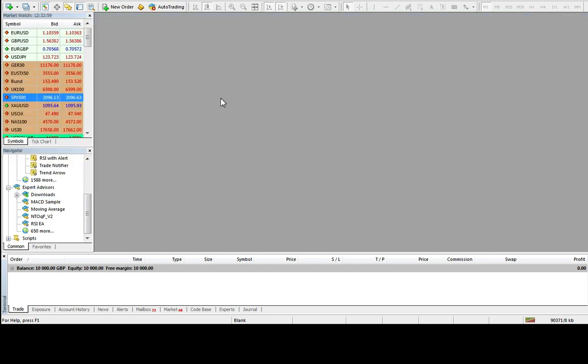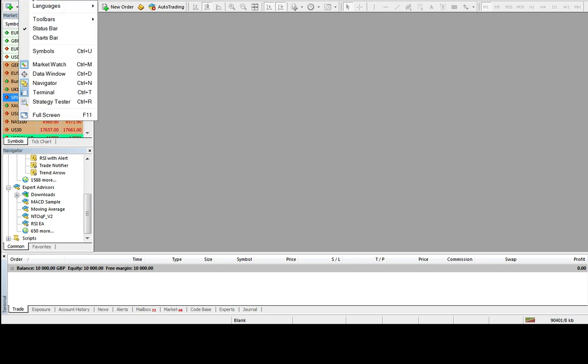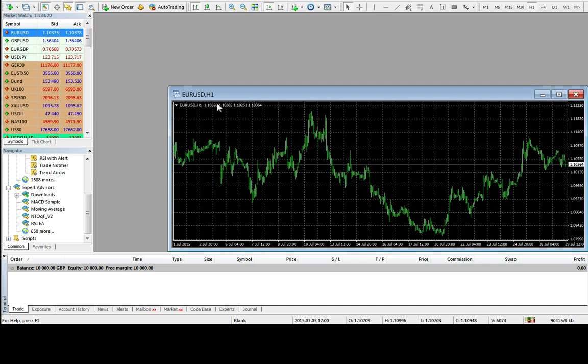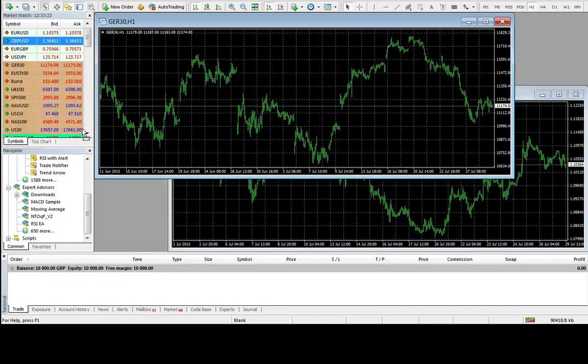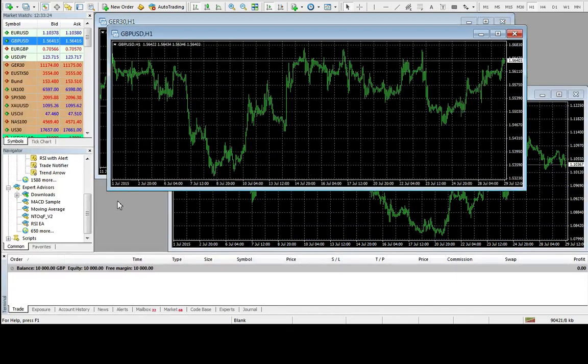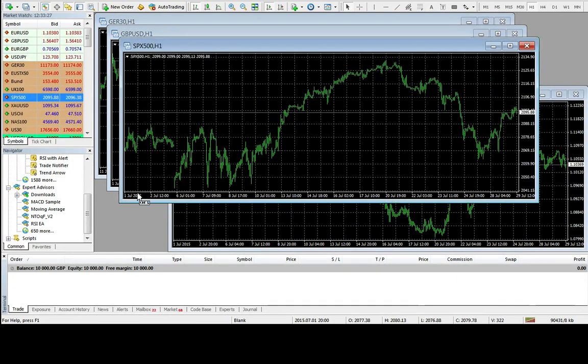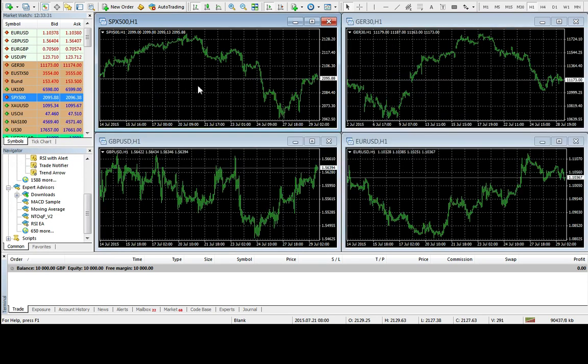We've got a basic MetaTrader platform set up here, simple demo account, ten thousand pounds installed. We've got the navigator window, the terminal window and the market watch window. If you need those windows you can just click on view and they're here. We're going to add a couple of charts. Let's just drop a Euro USD chart in, let's drop a DAX chart in, let's drop a cable chart in and an S&P 500 chart. So four to work with. I'm going to press Alt and R just to organize them a bit better.